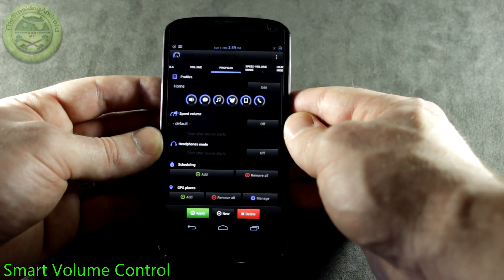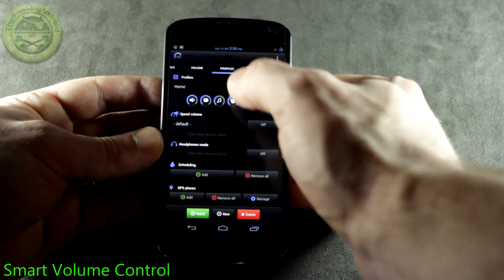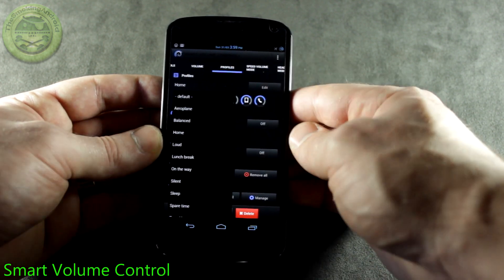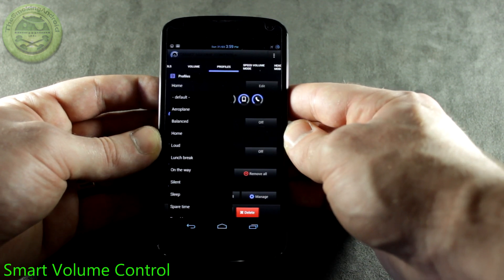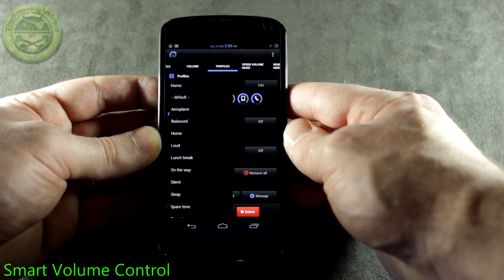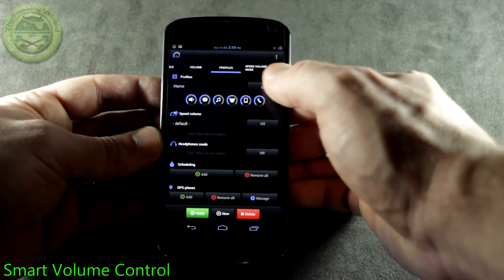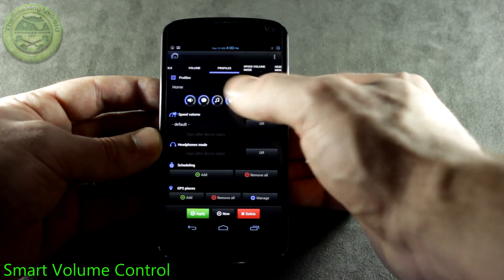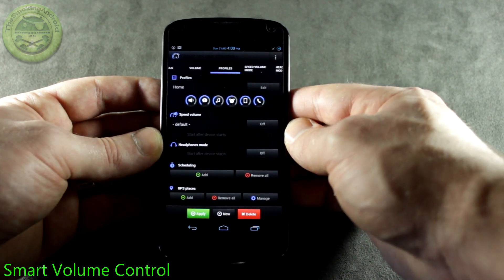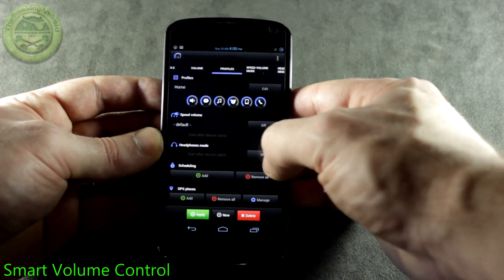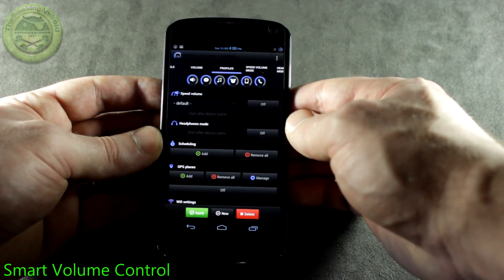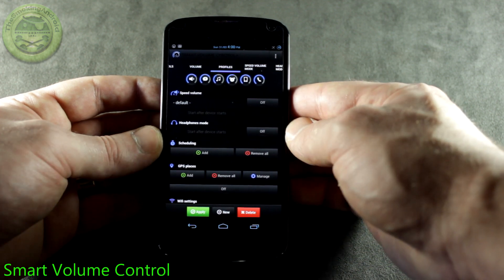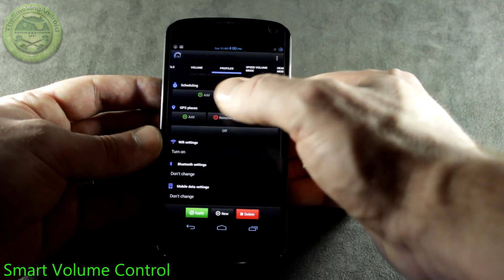We'll go ahead and jump into profiles here. You'll notice we've got some different predefined profiles which you can actually customize each of those to make your own, and of course click on Edit and you can rename them. I've actually renamed the Normal Mode to Home and kind of made it my own. We've got Speed Volume and Headphones Mode which I'll talk about in just a moment.